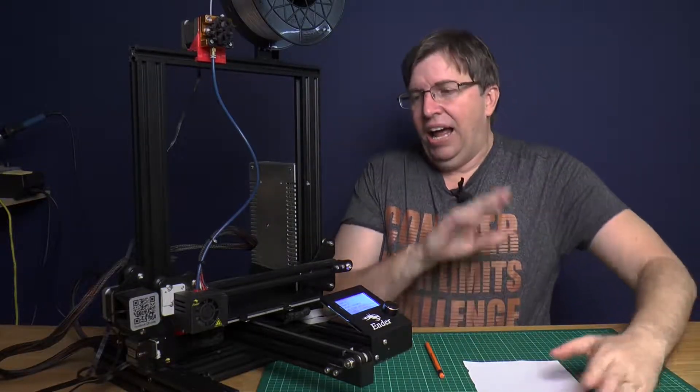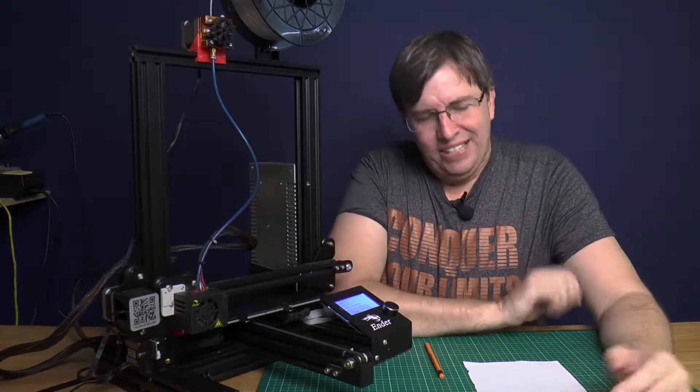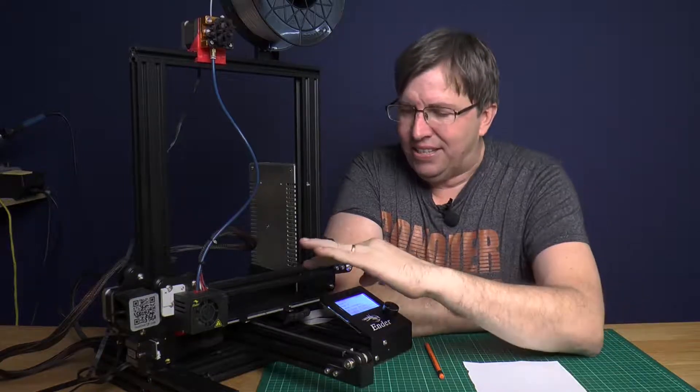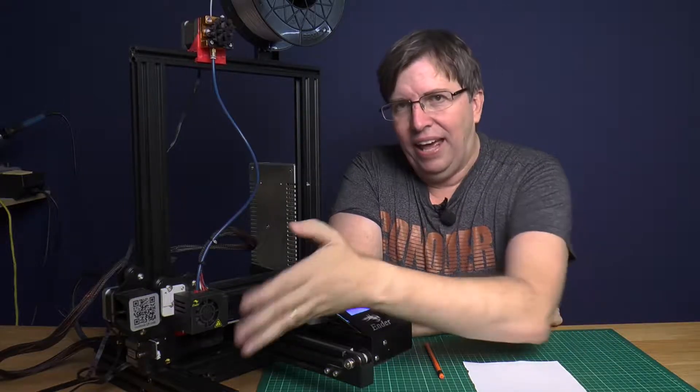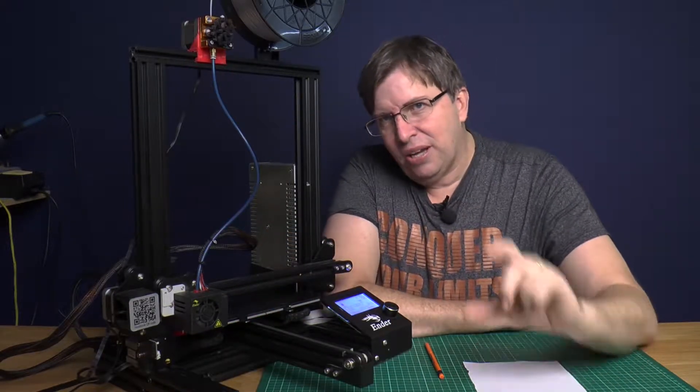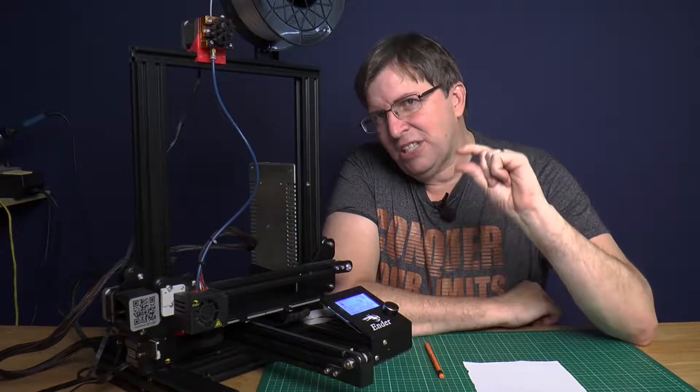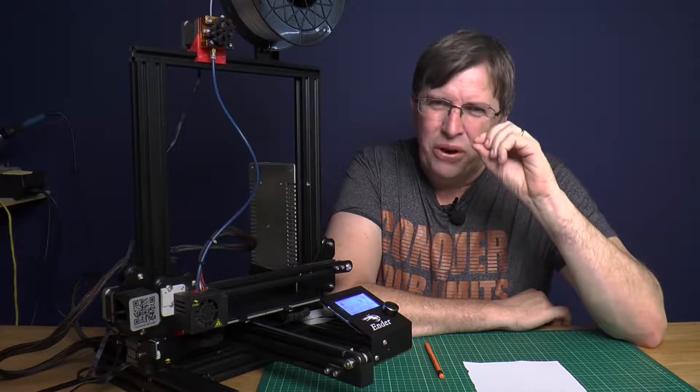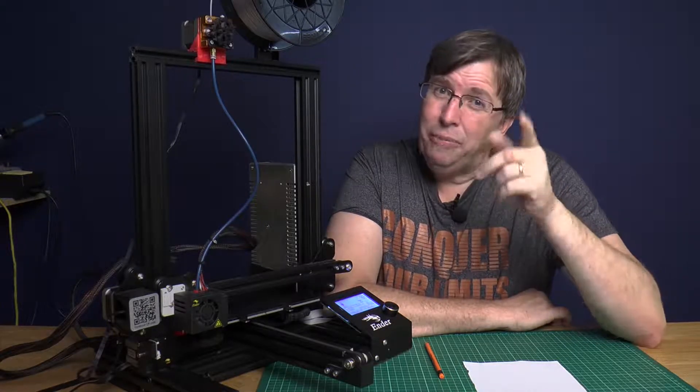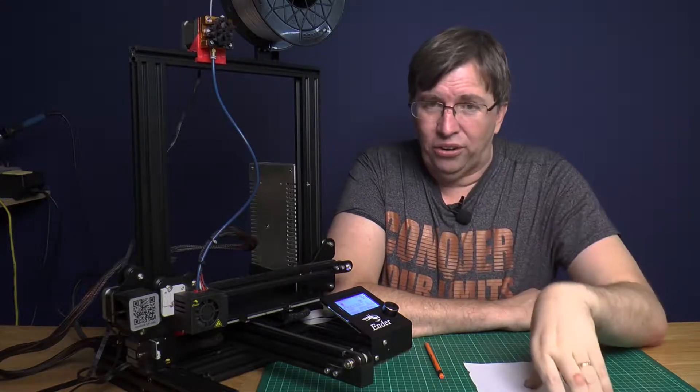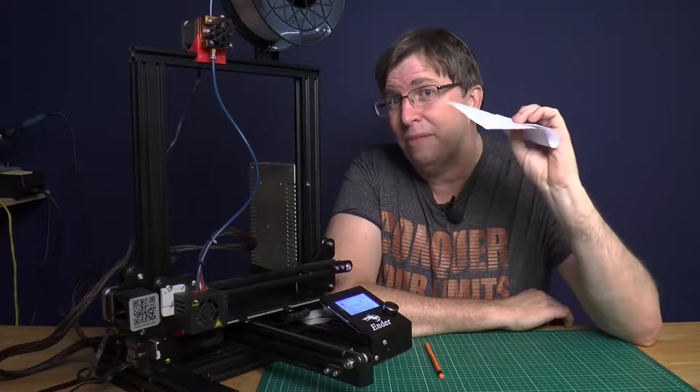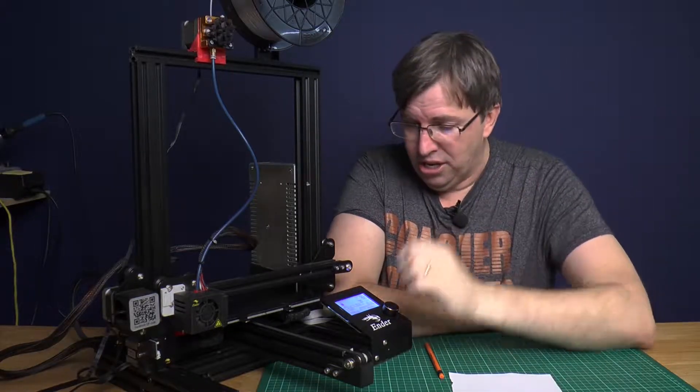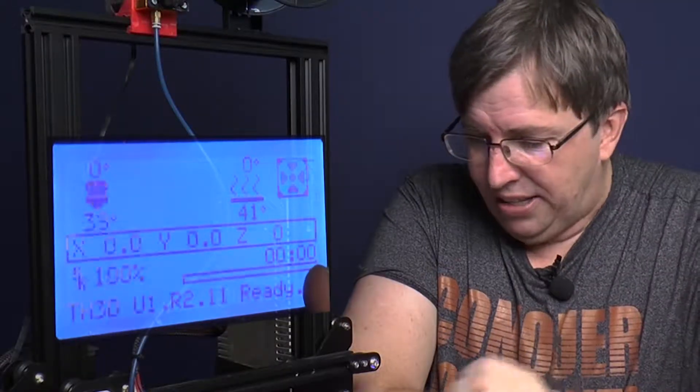Now the next step we want to do is you want to preheat the bed and the nozzle. You do this because there's a bit of expansion on both things. It's very small, but with the tolerances we're working on - the thickness of a piece of paper - that can actually be quite large.